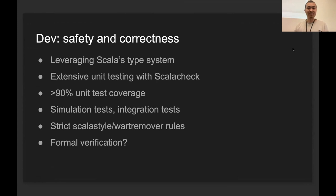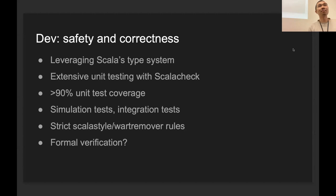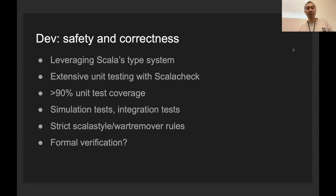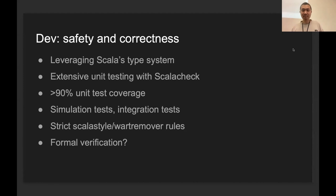Sorry for the network issue. We are back. I'll continue with the testing part. Testing is very, very important to make sure that the code is correctly implemented. We have a lot of unit testing in the code base. Right now the coverage is more than 90% for the whole repository. Besides that, we also have integration tests and simulation tests. We use very strict Scalatest style and Wartremover rules. This is kind of a very small thing, but I found it very helpful.